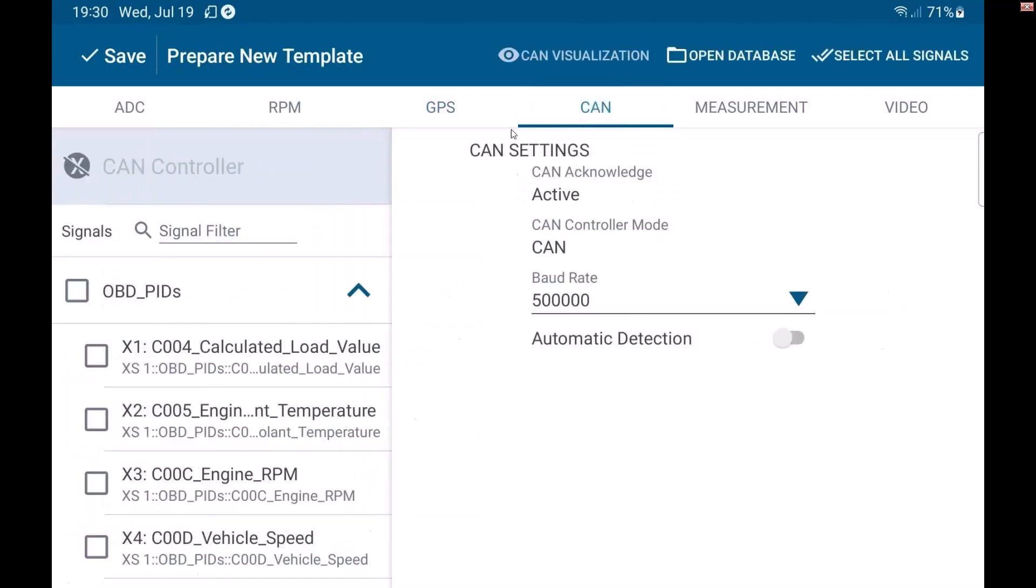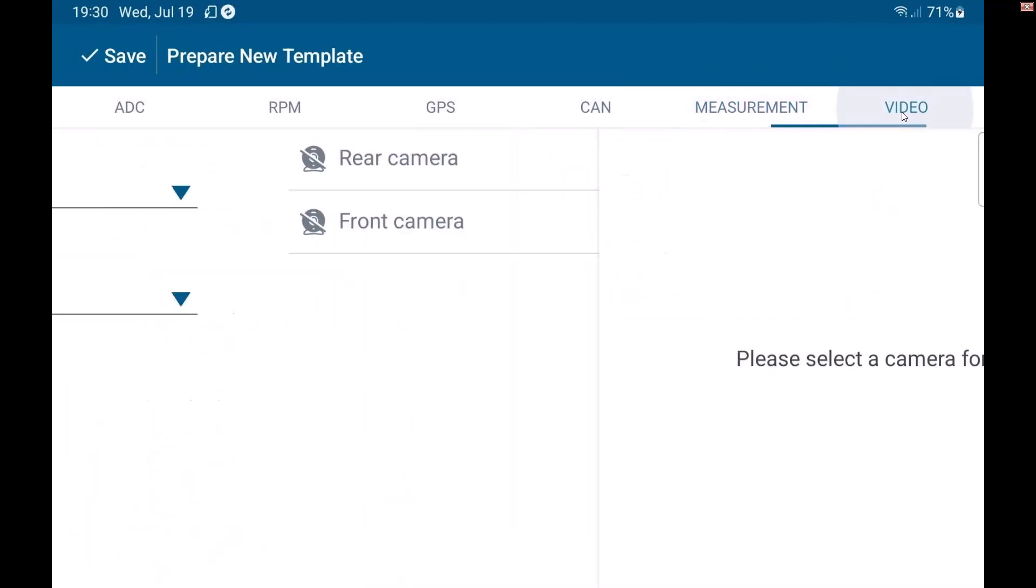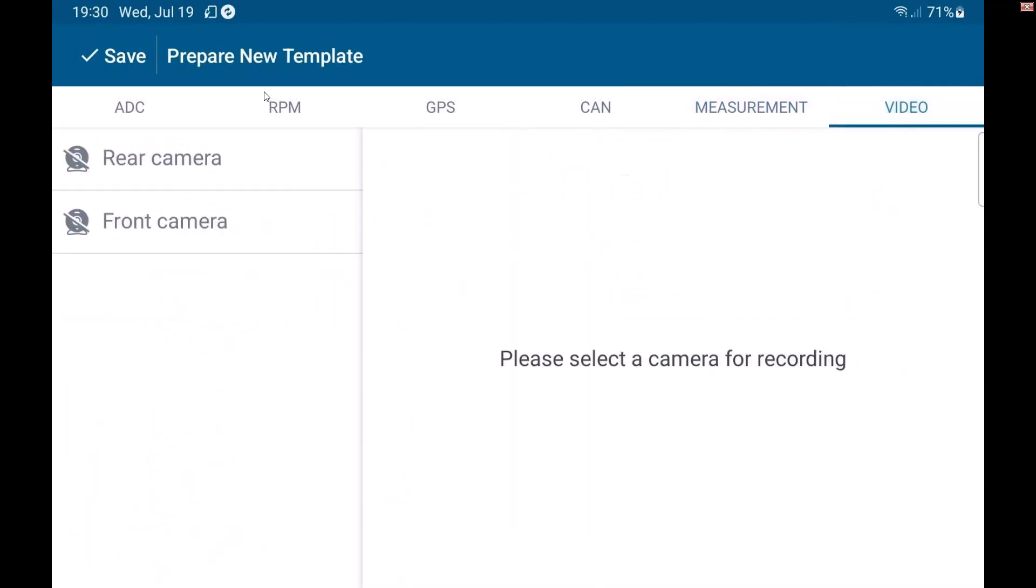I can do CAN, and then I have my measurement settings. And here's my video.